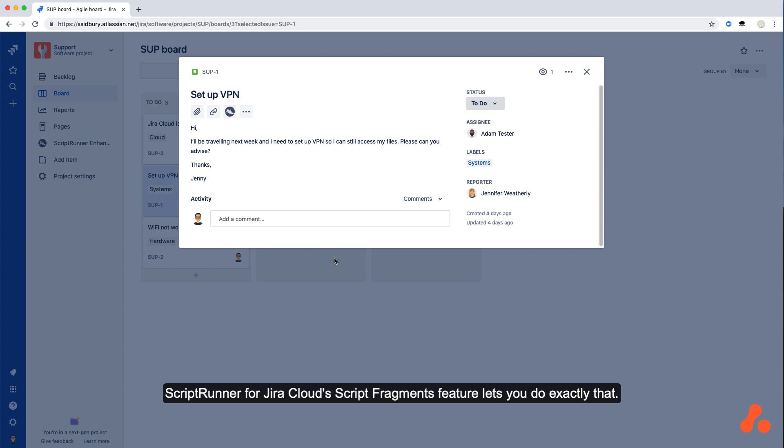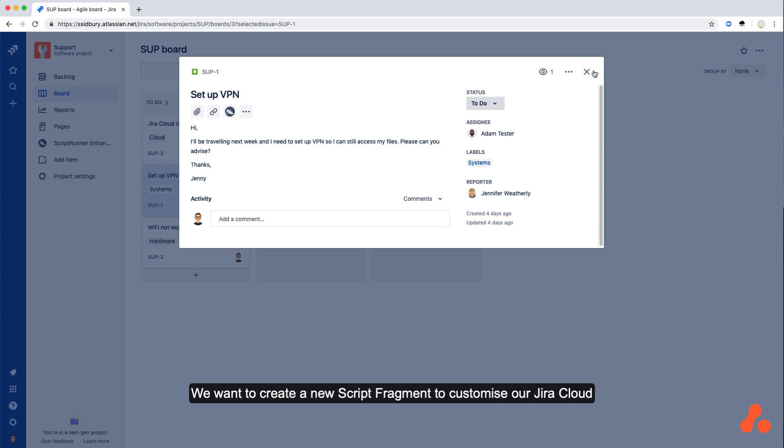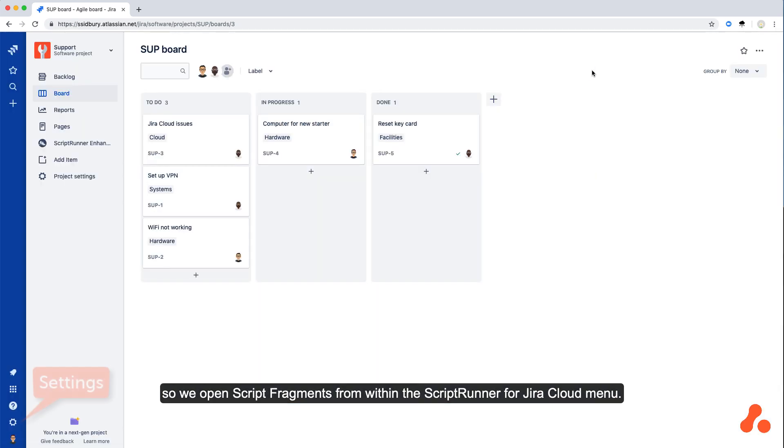ScriptRunner for Jira Cloud's Script Fragments feature lets you do exactly that. We want to create a new script fragment to customize our Jira Cloud, so we open Script Fragments within the ScriptRunner for Jira Cloud menu.